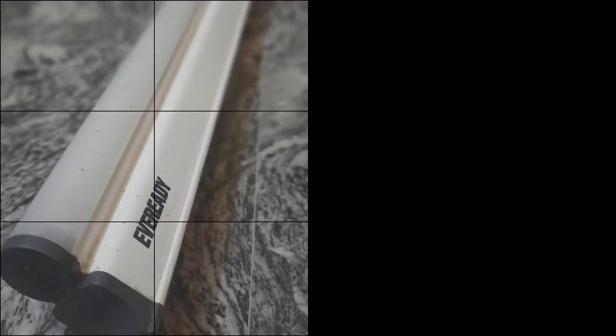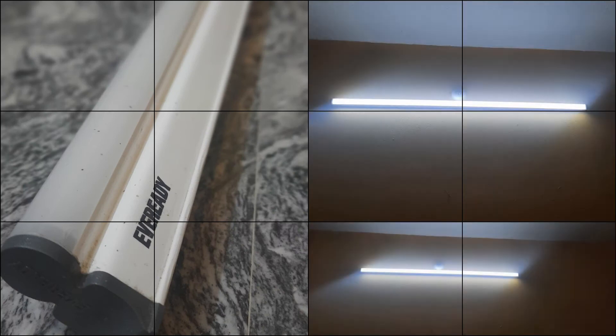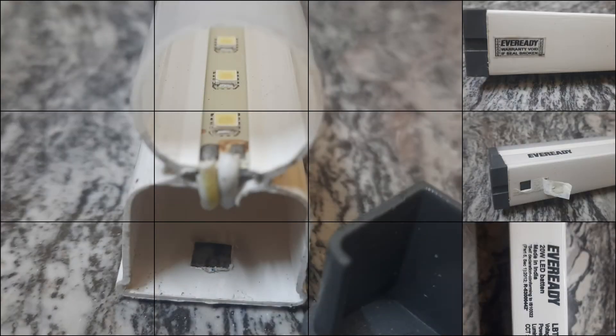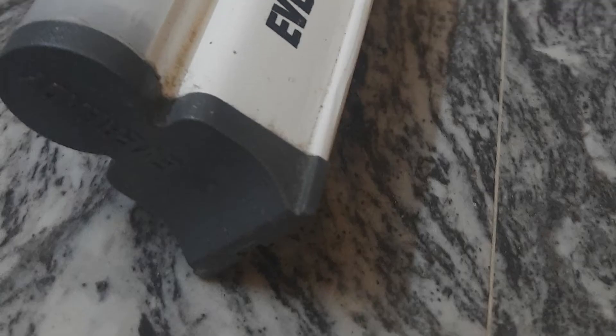So today in this video we'll open this LED battery and see what's inside. Basically it just contains a driver circuit and a LED array.